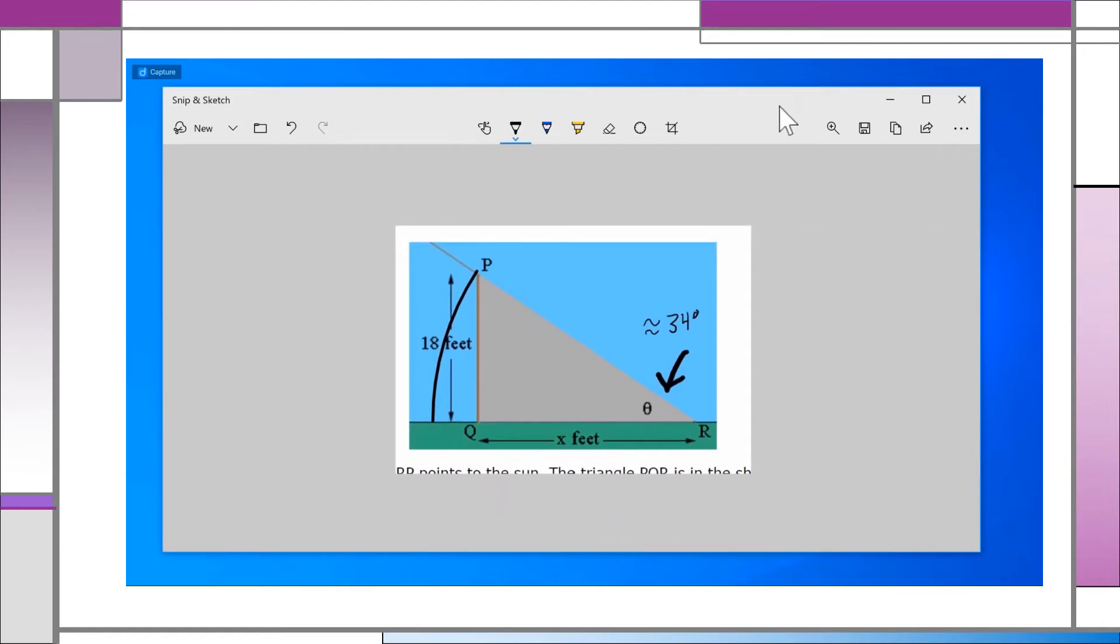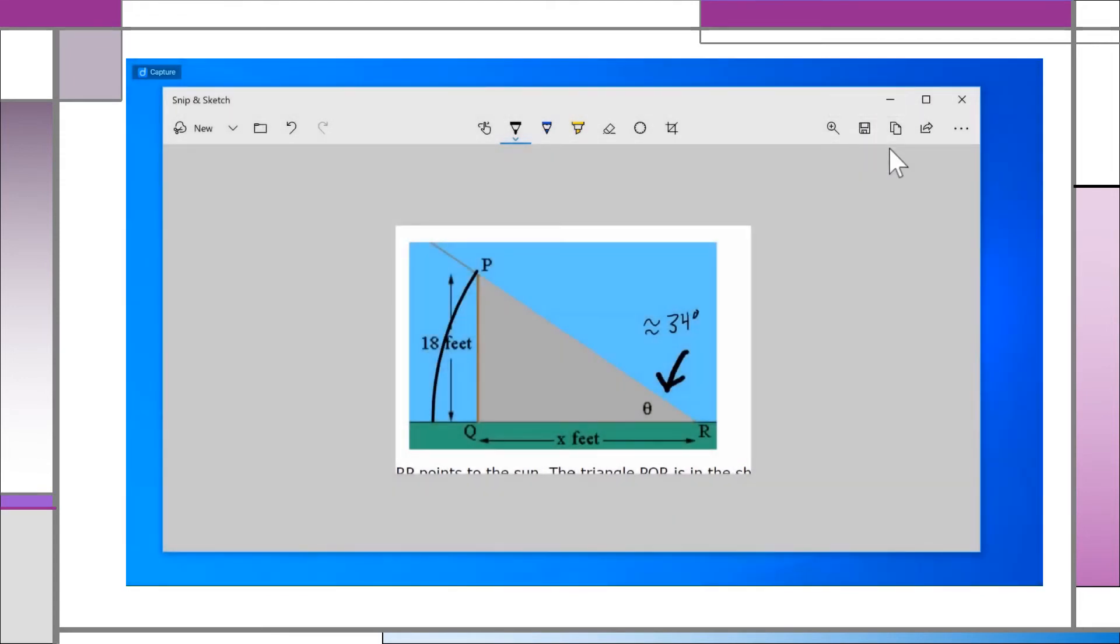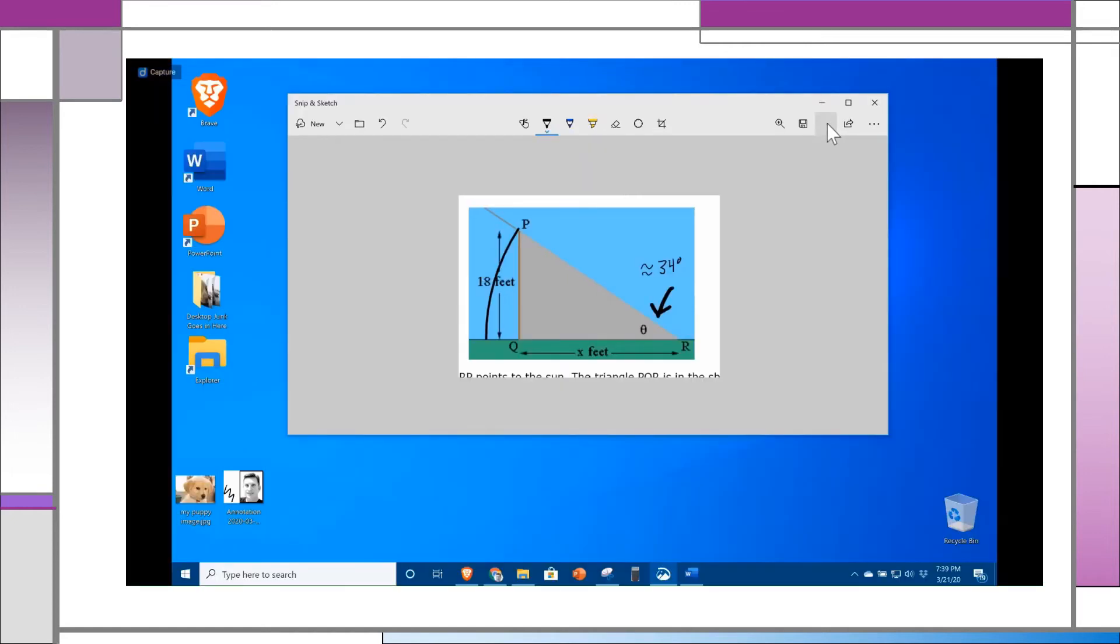The diskette button has already been covered. It lets you save your snip to a file. The overlapping files button is copy. This means whatever you see in your window will be copied to memory for pasting into a Word document or email.